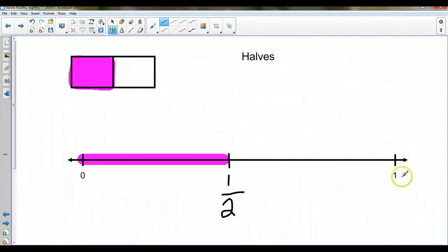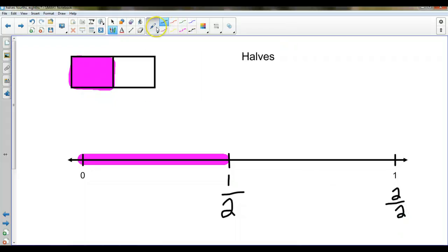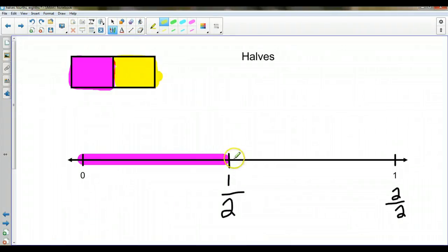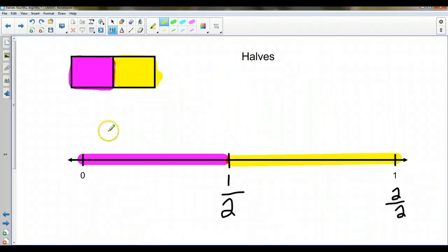And this mark, which is a whole, is two halves. I can color that with a different color — let's go yellow. So this half is going to be yellow, and let me make this half yellow as well. So I've got half that's yellow, half that's purple. When I put them together, it equals one whole.